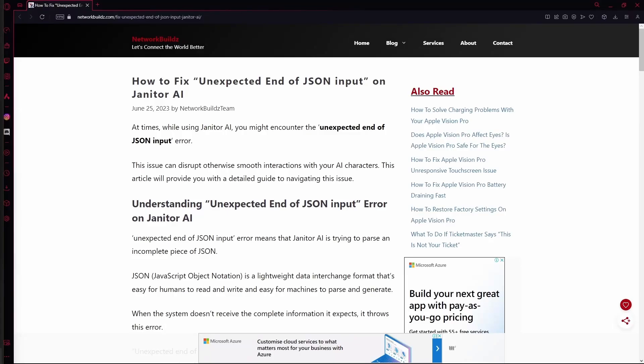Hello there, in this video I'm going to teach you how to fix the Janitor AI unexpected end of JSON input error.